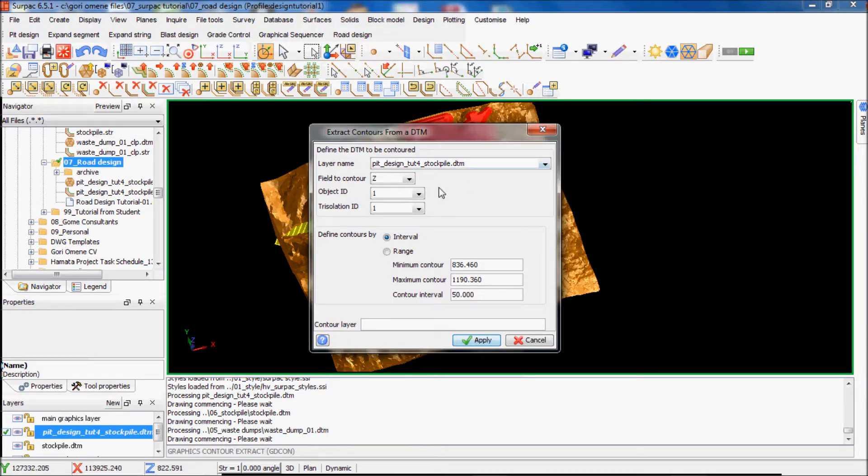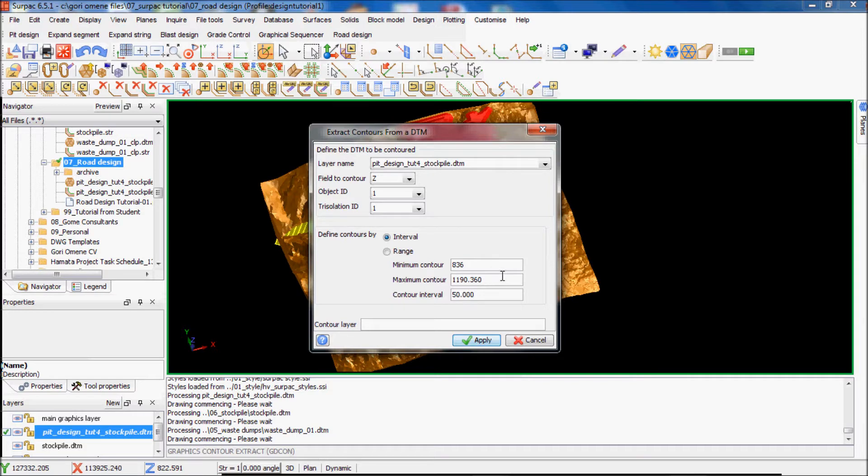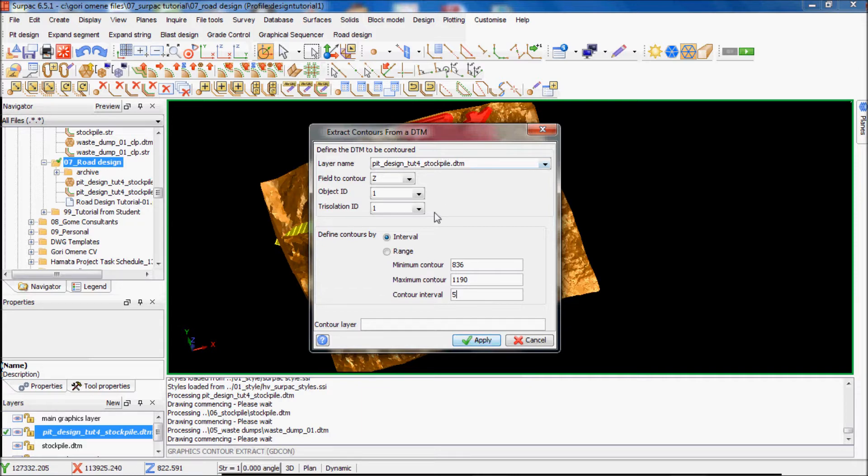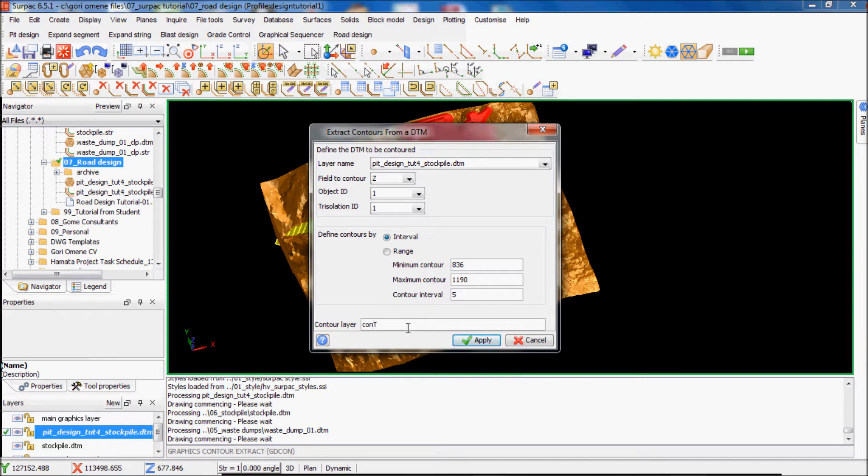I'll make it to a whole number, so minimum contour, maximum contour, just leave it at that. I want it by five meter intervals. I have to name the contour to contour five meter.